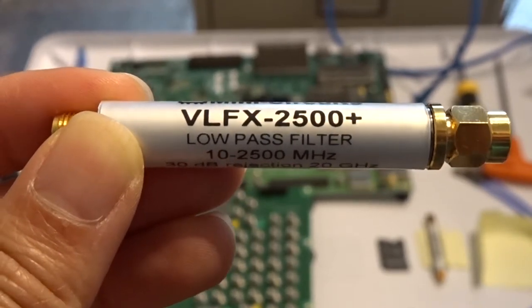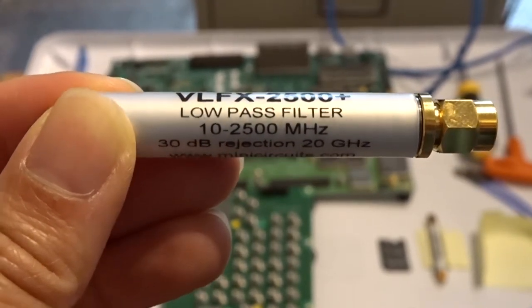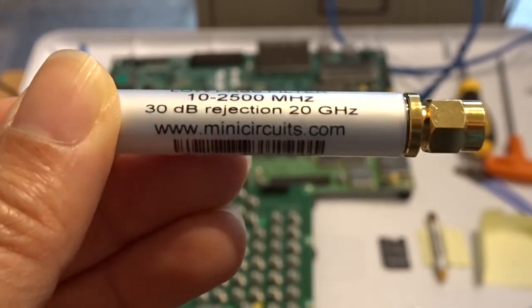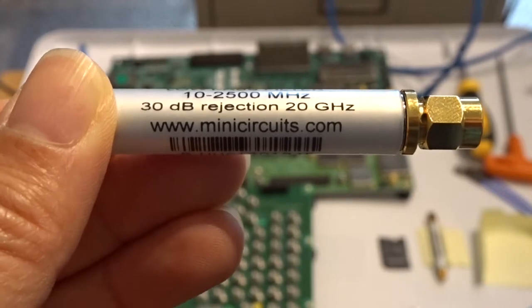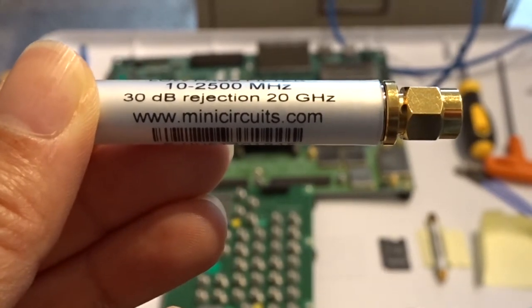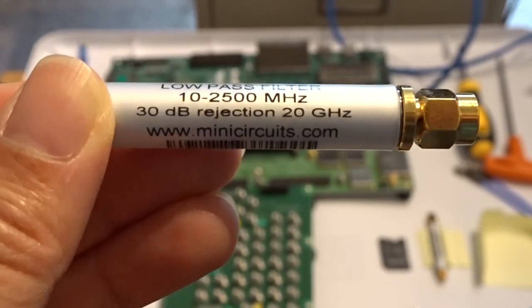I'm going to use the VL FX2500 low pass filter on the digital to analog converter side.